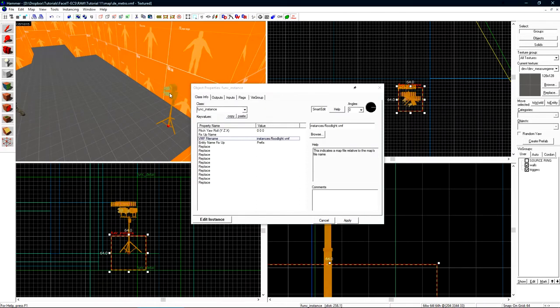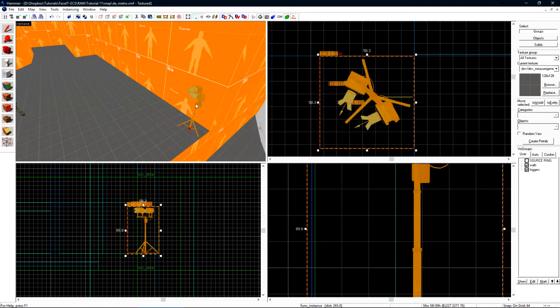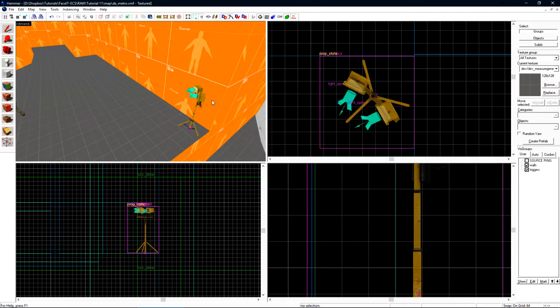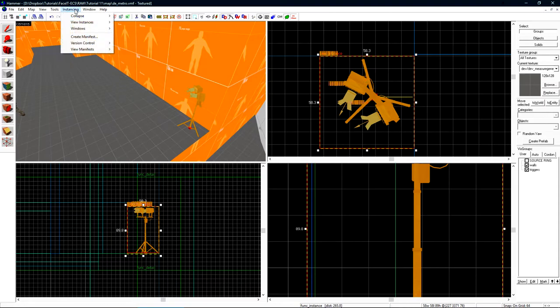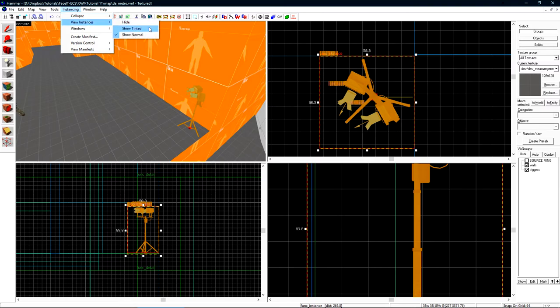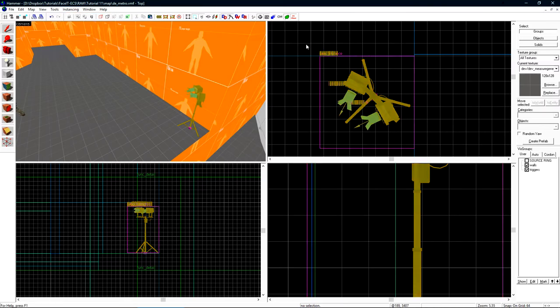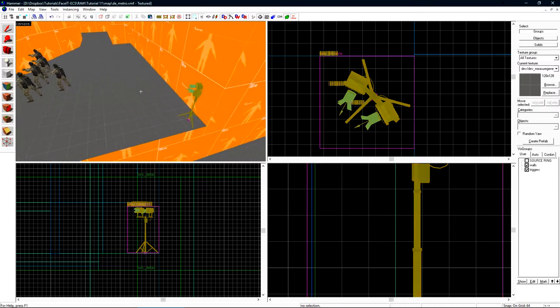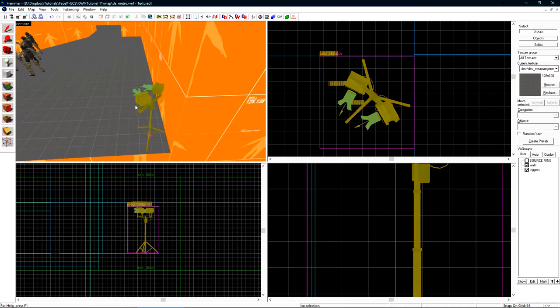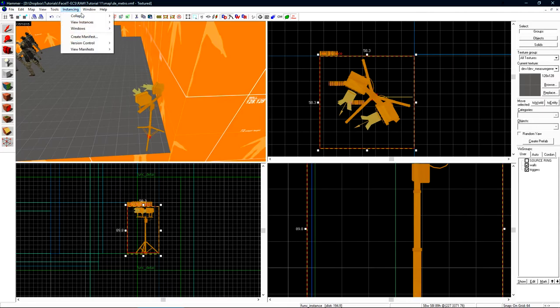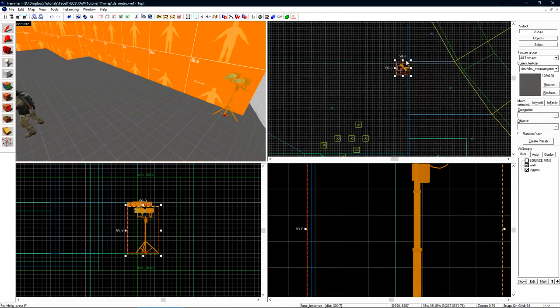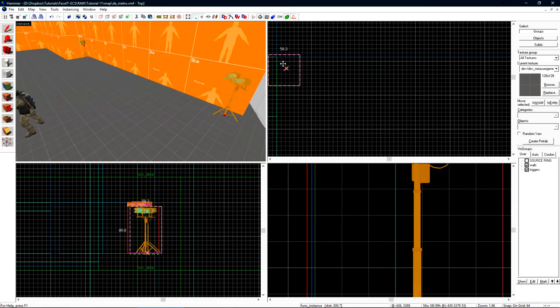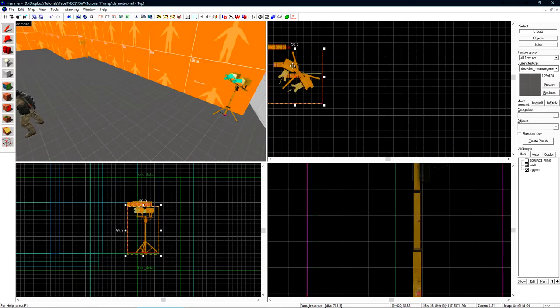After you do that, it should flash by and load the instance. We now have this object with a slight shade over it when it's selected. You can choose the instancing view up here under the instance menu. By default, it may show as tinted, which will put a haze over it even when it's not selected. I use show normal. We can now copy this light to multiple locations.